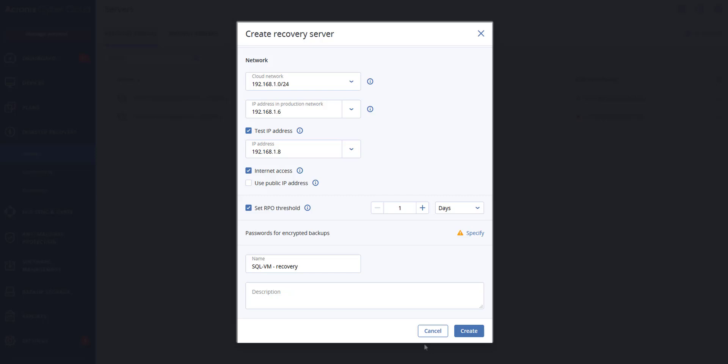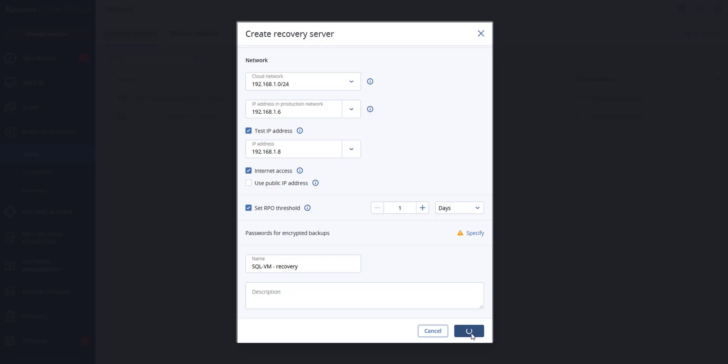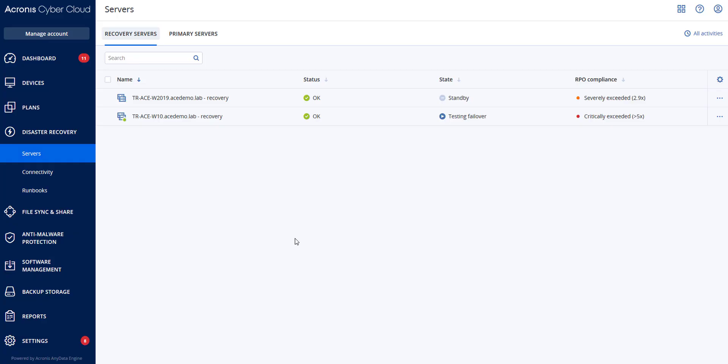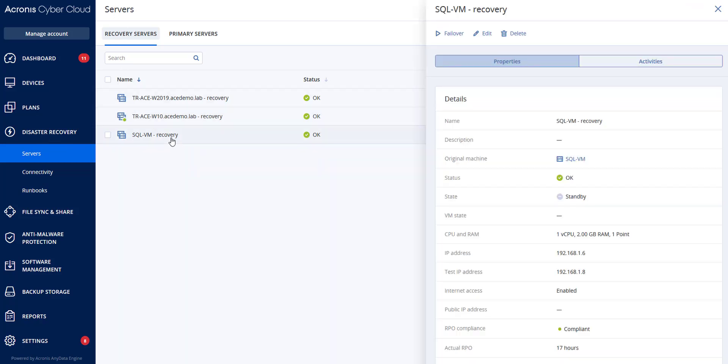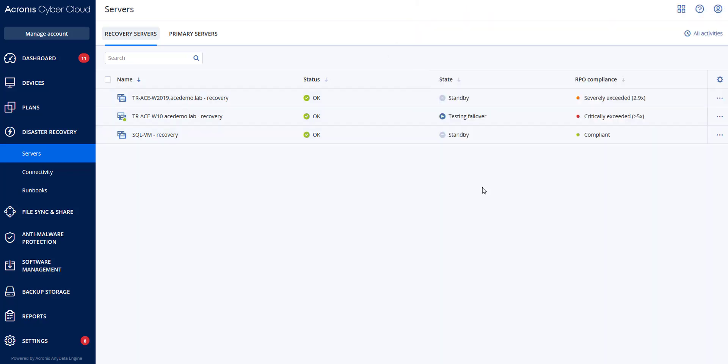The recovery server then would appear in the disaster recovery servers tab in the console. You can also view its settings by selecting the original machine and clicking disaster recovery. The recovery server appears in the disaster recovery servers tab of the service console. As you can see, we created it here. Now let's go over to performing a failover.